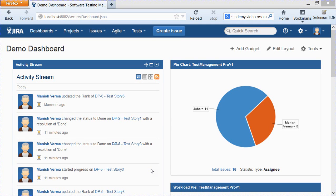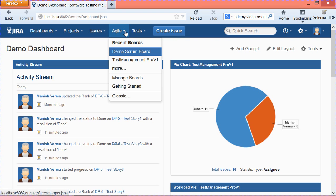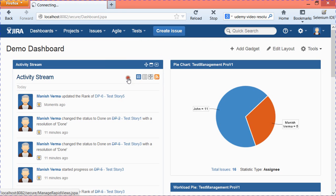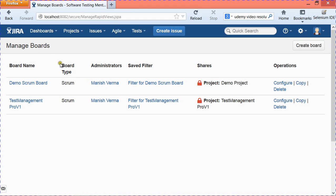Hello everyone, welcome to session 2 of module 6: creating and managing scrum boards in Jira. In this session we will learn how to create a scrum board and manage it. To create a scrum board, you first need to go to the Agile tab at the top, select the drop-down, and click on the Manage Boards link. It will open the Manage Board page and show you the existing boards in Jira.